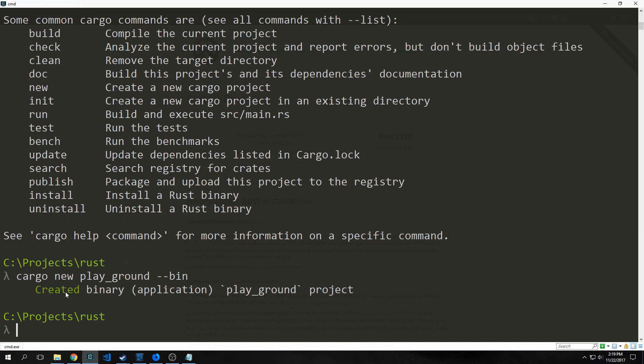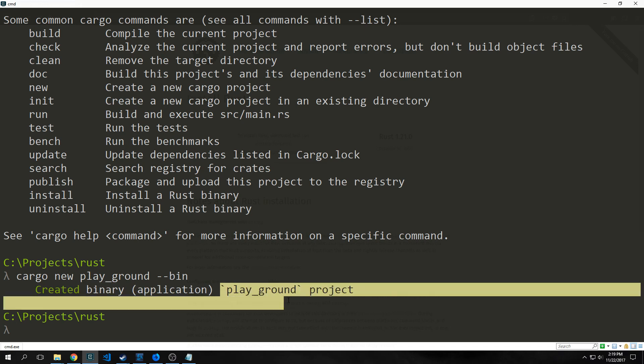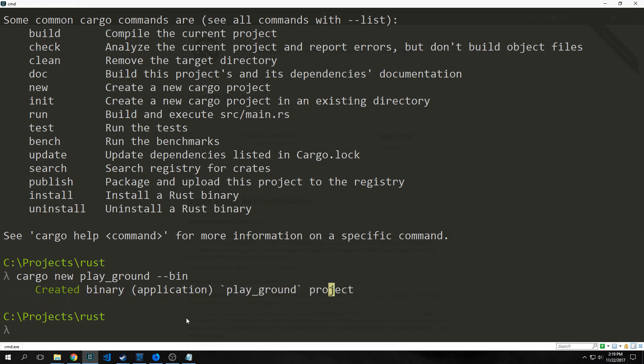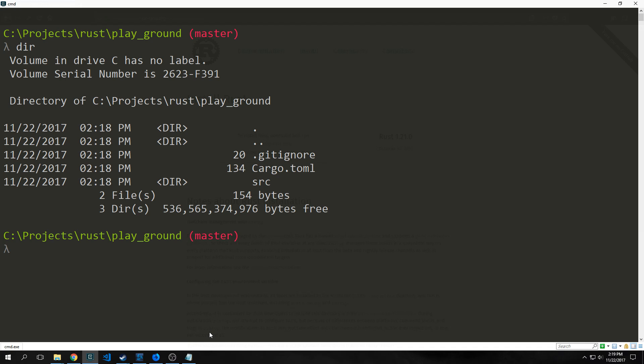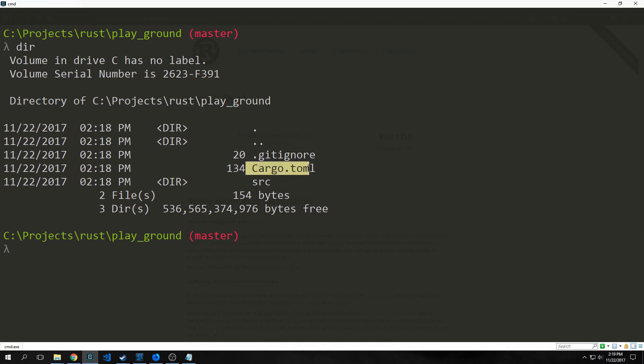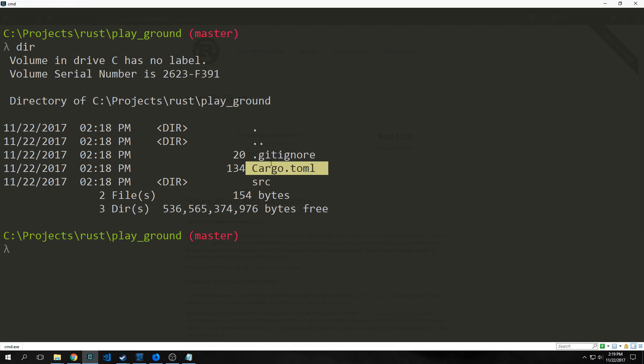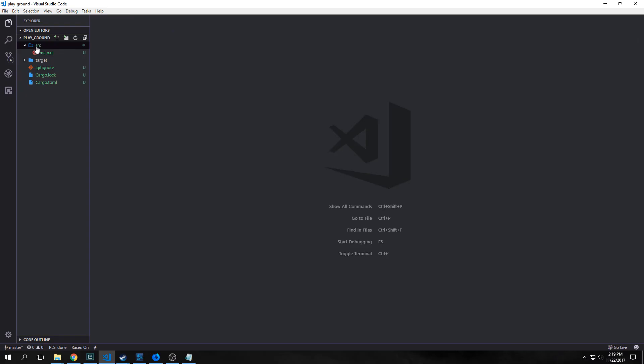This will tell the compiler to build a binary application. After hitting enter, it says created binary application playground project. If I cd into playground, we're now inside the folder. You can see here that we have a source folder, this cargo.toml file, and our .gitignore file as well. The cargo.toml file is our package file. Inside the source directory is where all of our Rust files reside.